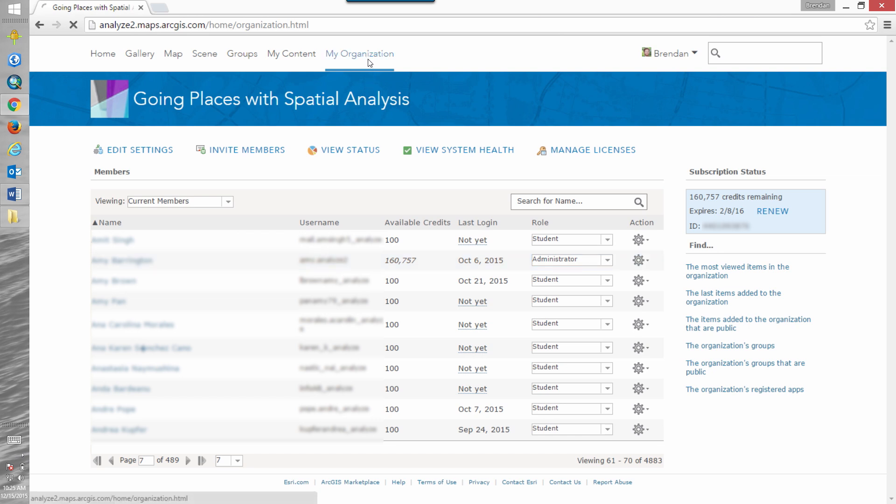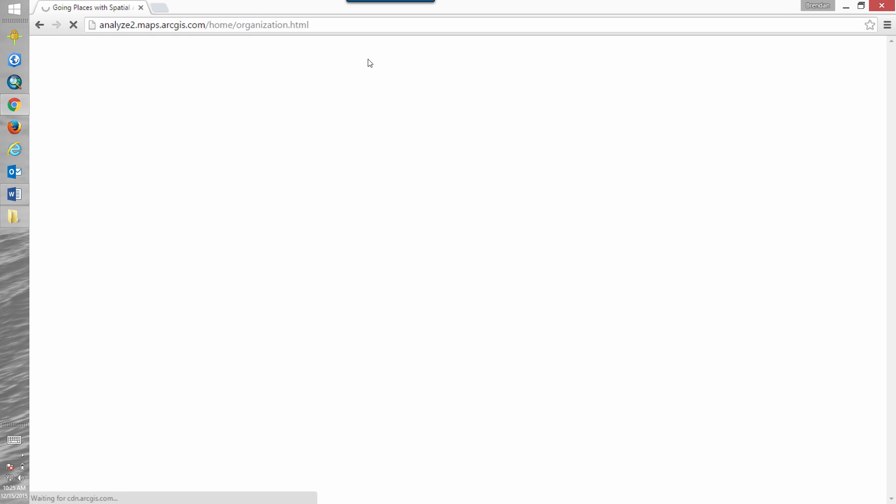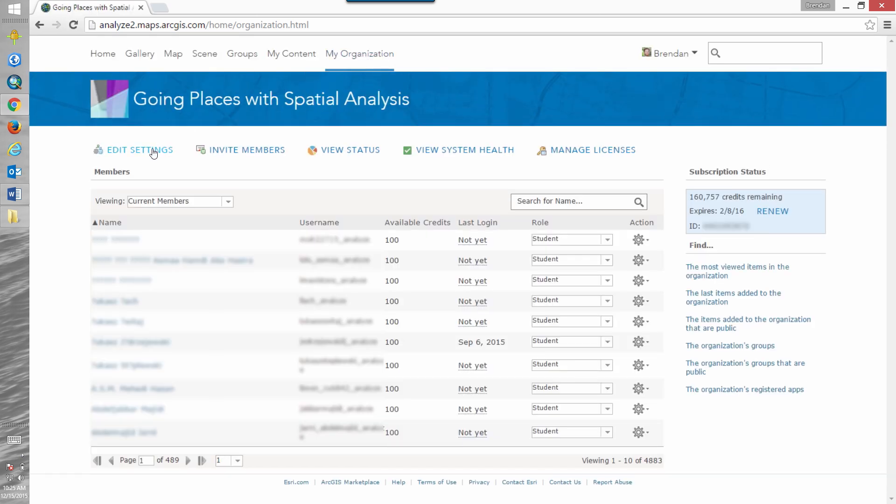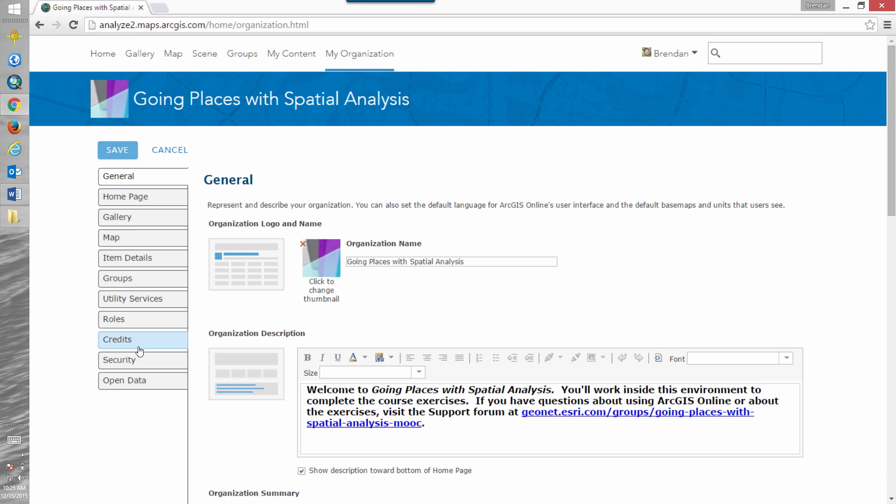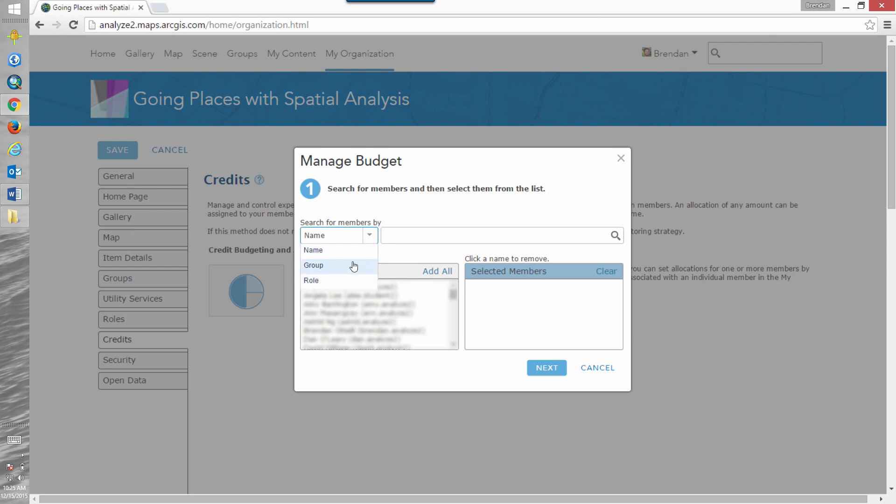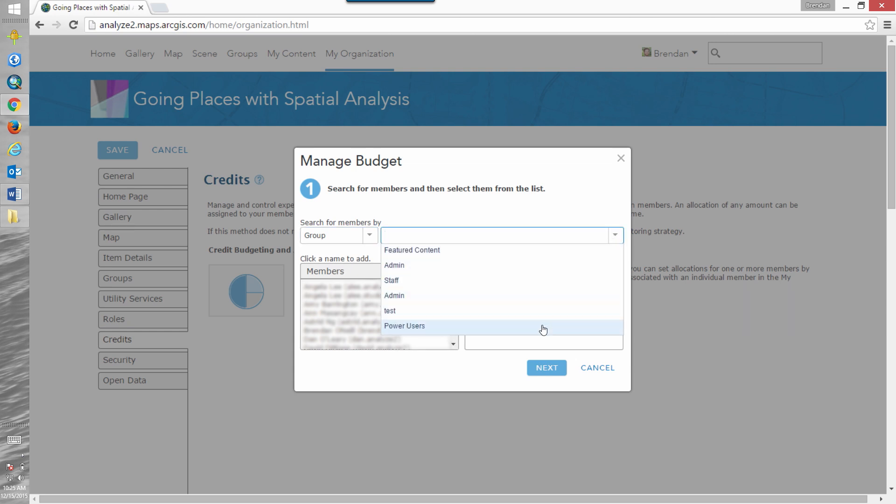So let's have a look at assigning credits based on groups. Now I've got a power user group set up and I want them to have access to more credits from my organization. So I can select group, click on power users group and I've got a more select list. I'm going to add all of them here.